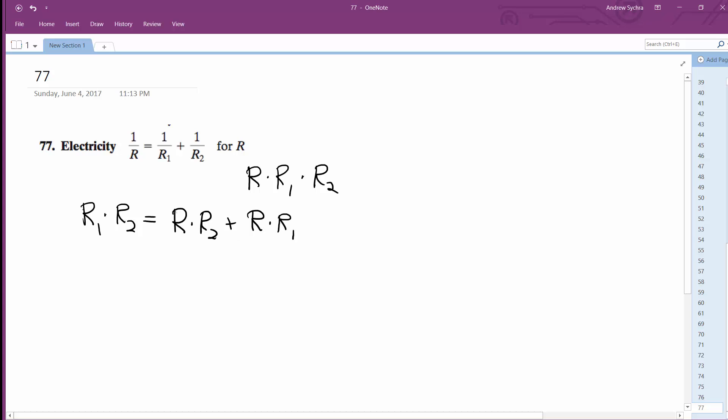Alright, so we're solving for R. So what happens here is we have R1 times R2 and then we factor out an R and we're left with R2 plus R1.